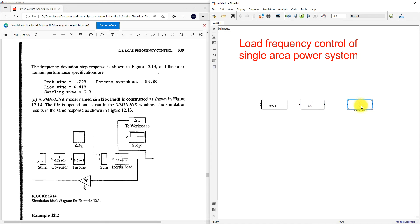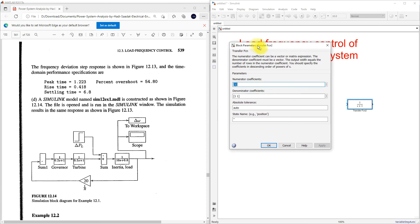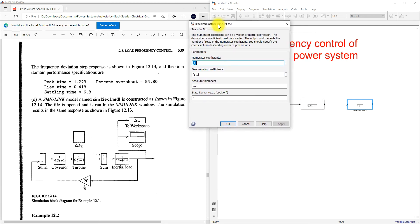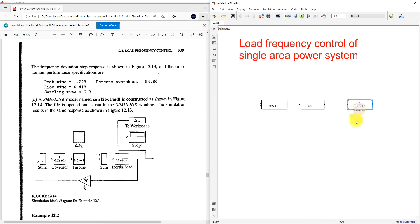Next we need to provide the data for the generator-load model, or inertia-load model. Here I'm going to provide 10 in the numerator and 0.8 in the denominator, and you will get the inertia-load model.